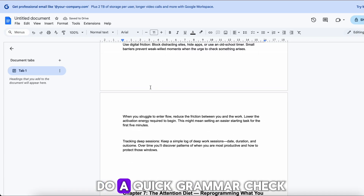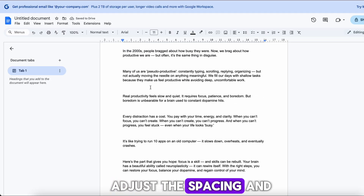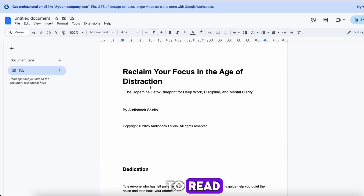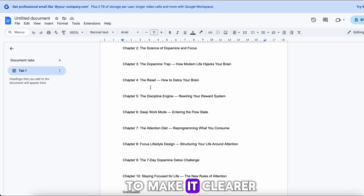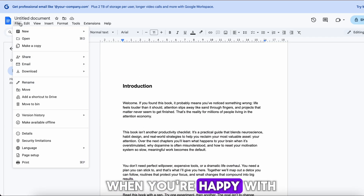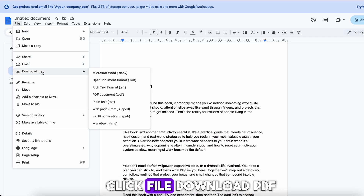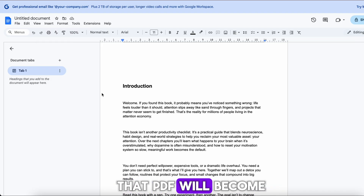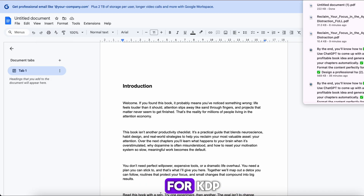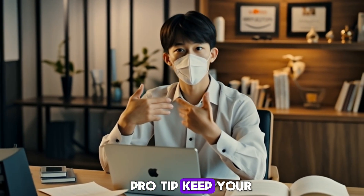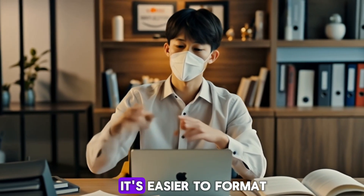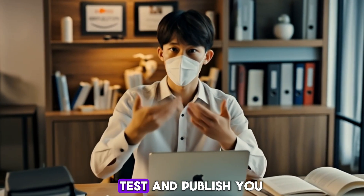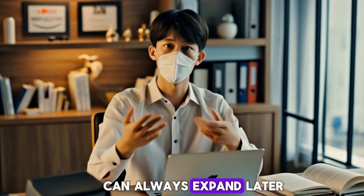Once done, do a quick grammar check, adjust the spacing, and make sure it's easy to read. You can also ask ChatGPT to rewrite any section to make it clearer or shorter. When you're happy with the content, click File, Download, PDF. That PDF will become your book's interior file for KDP. Pro tip: keep your book between 5,000 to 10,000 words for your first one. It's easier to format, test, and publish — you can always expand later.